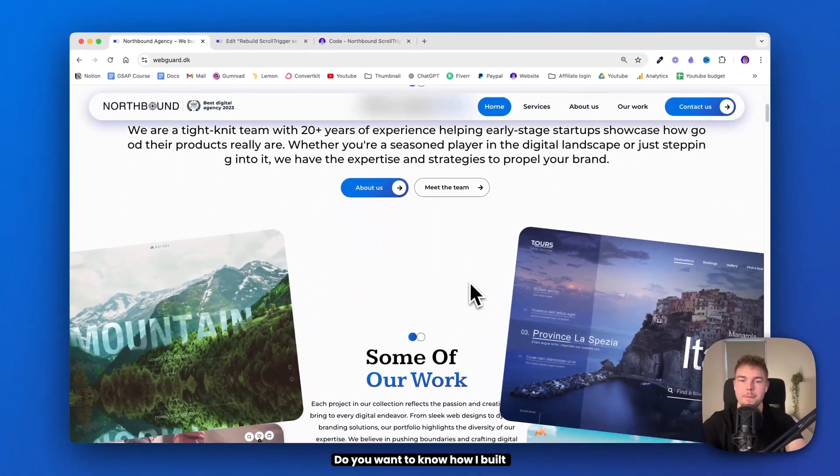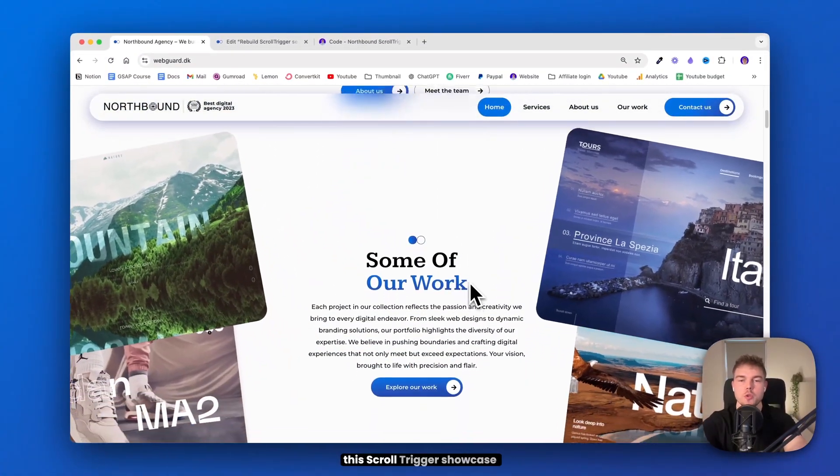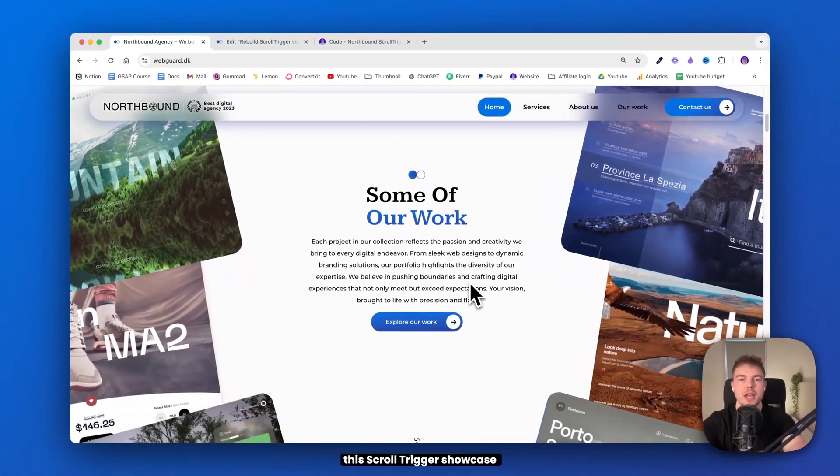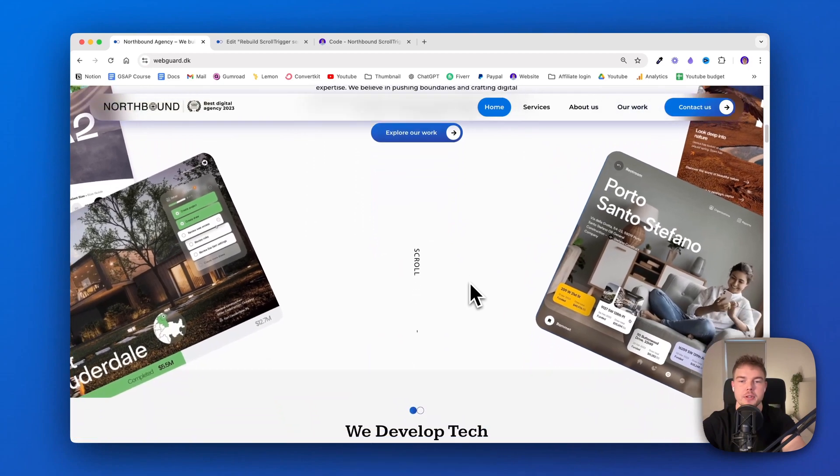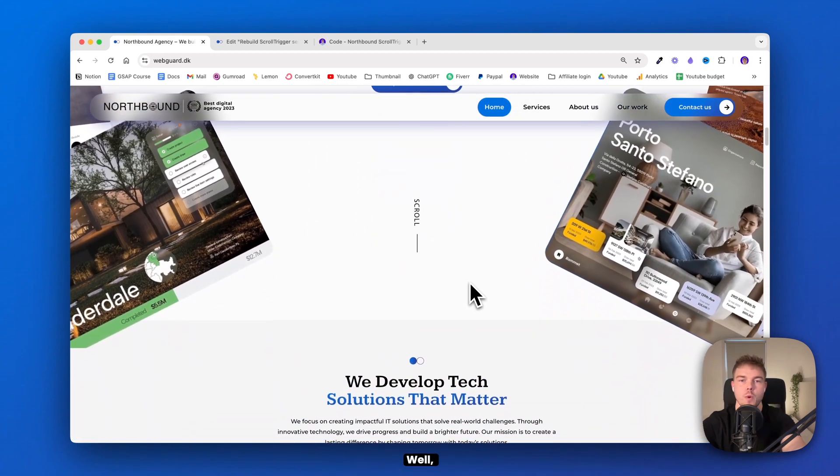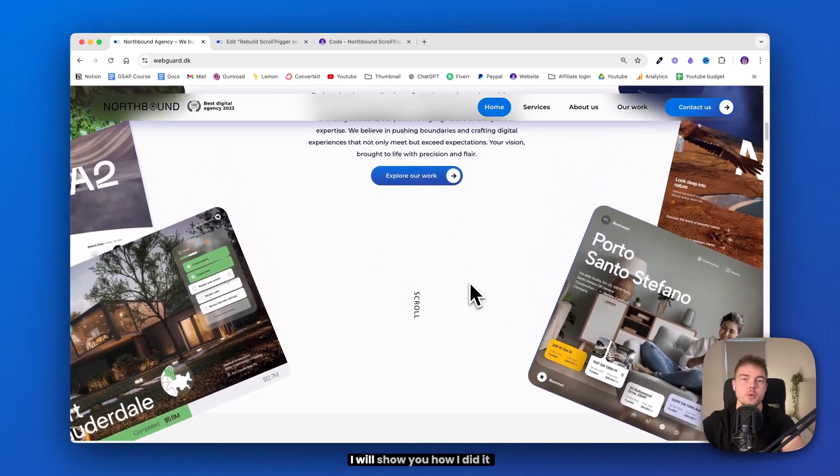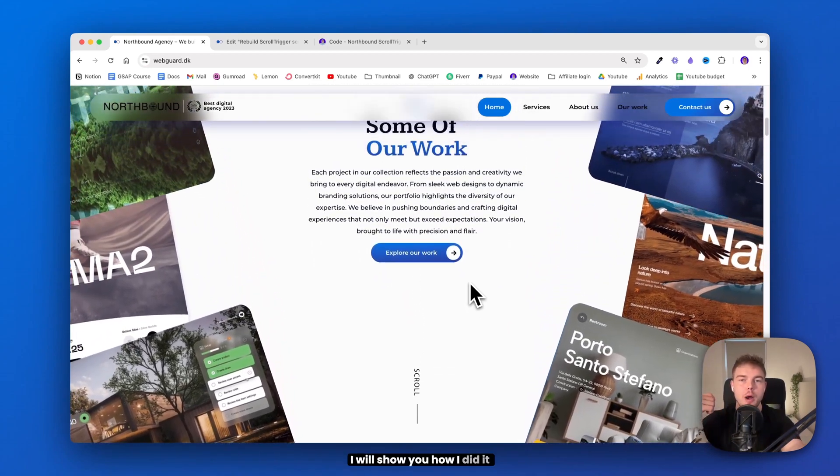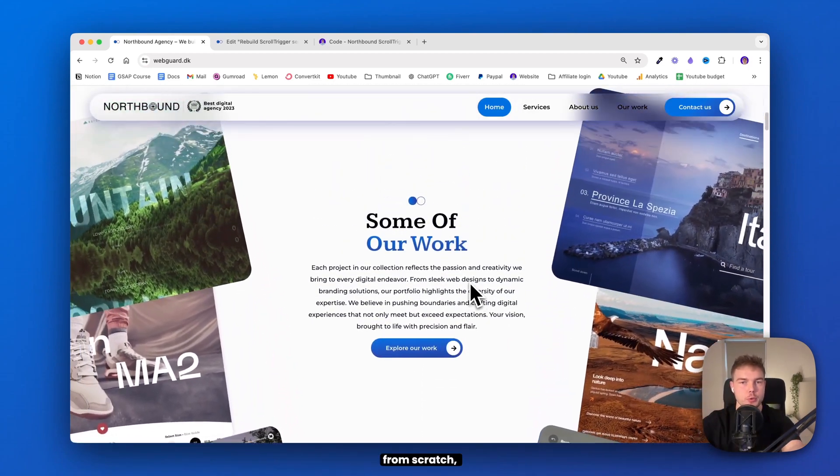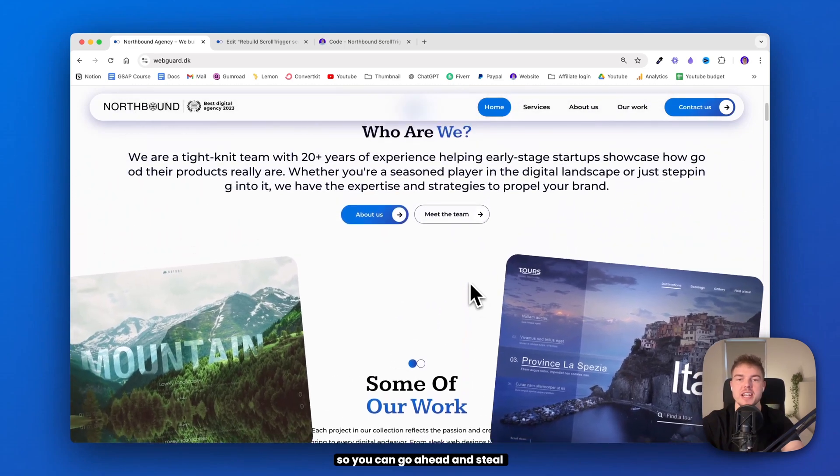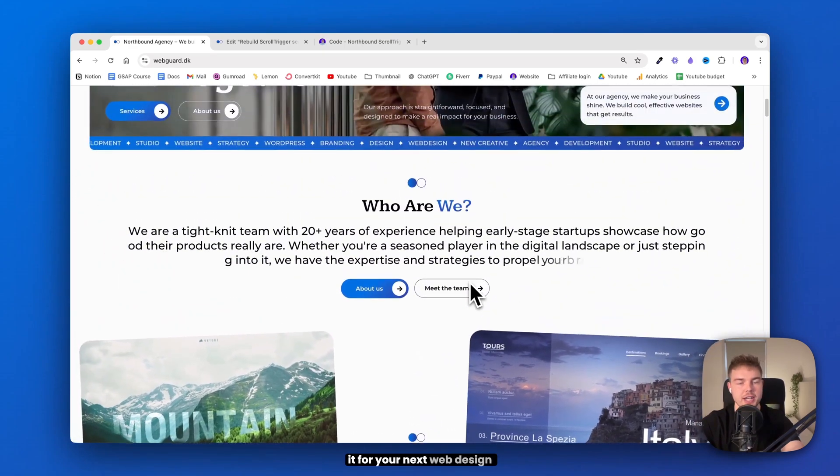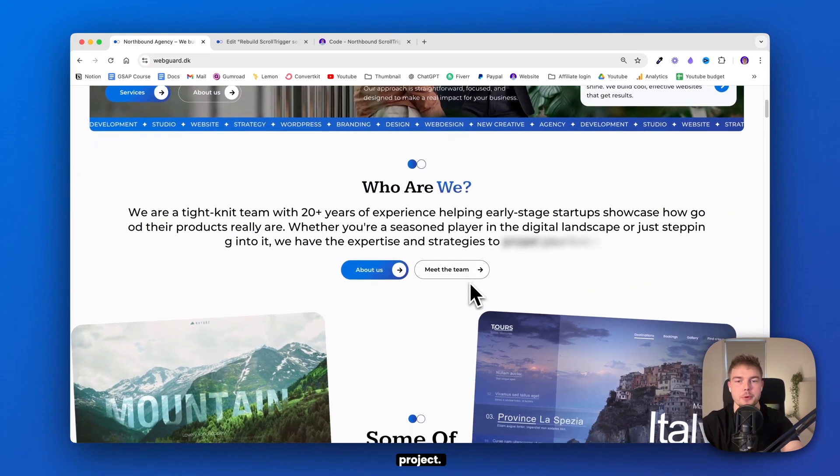Do you want to know how I built this scroll-triggered showcase section inside Elementor? Well, in this video I will show you how I did it from scratch, so you can go ahead and steal it for your next web design project.